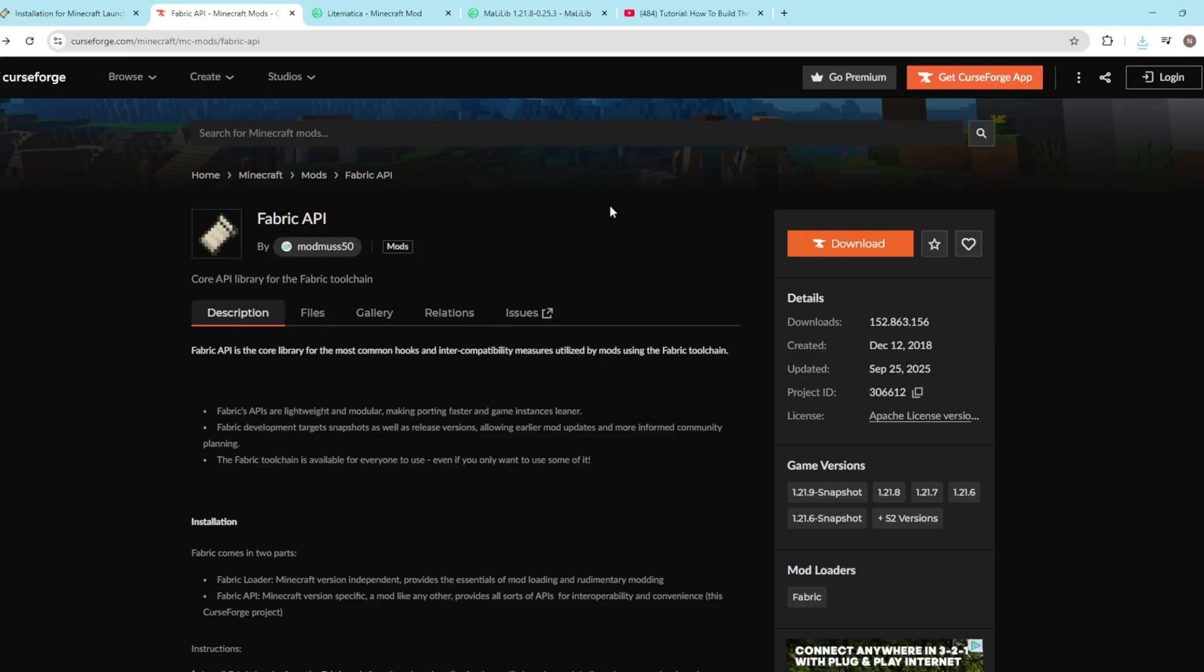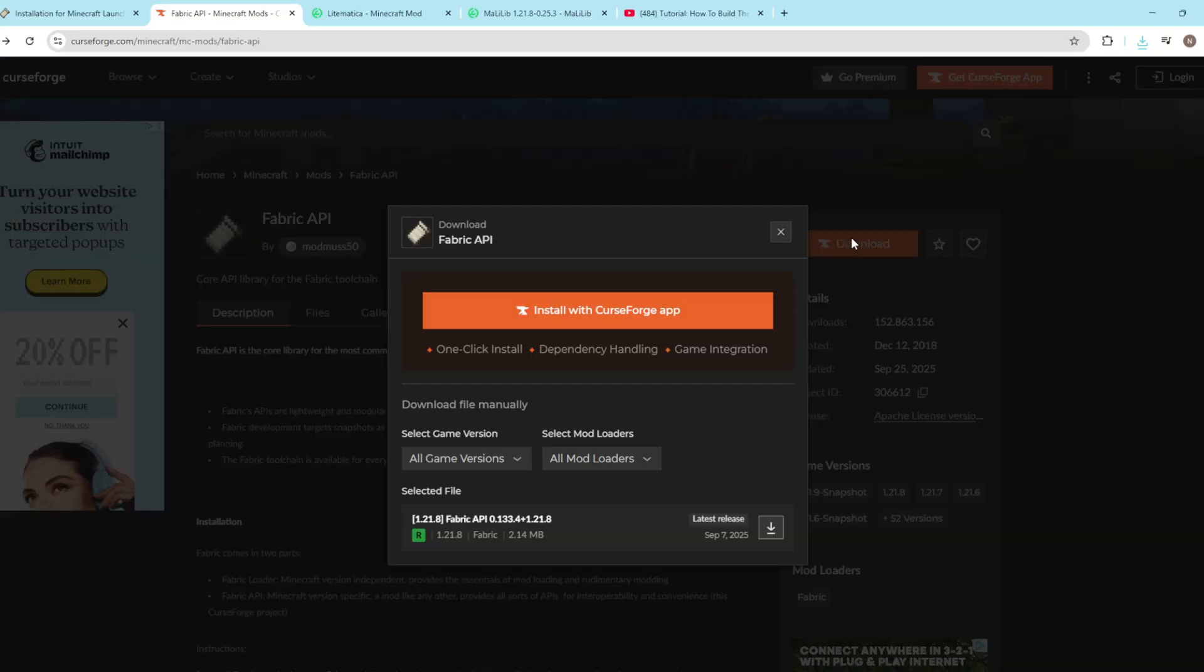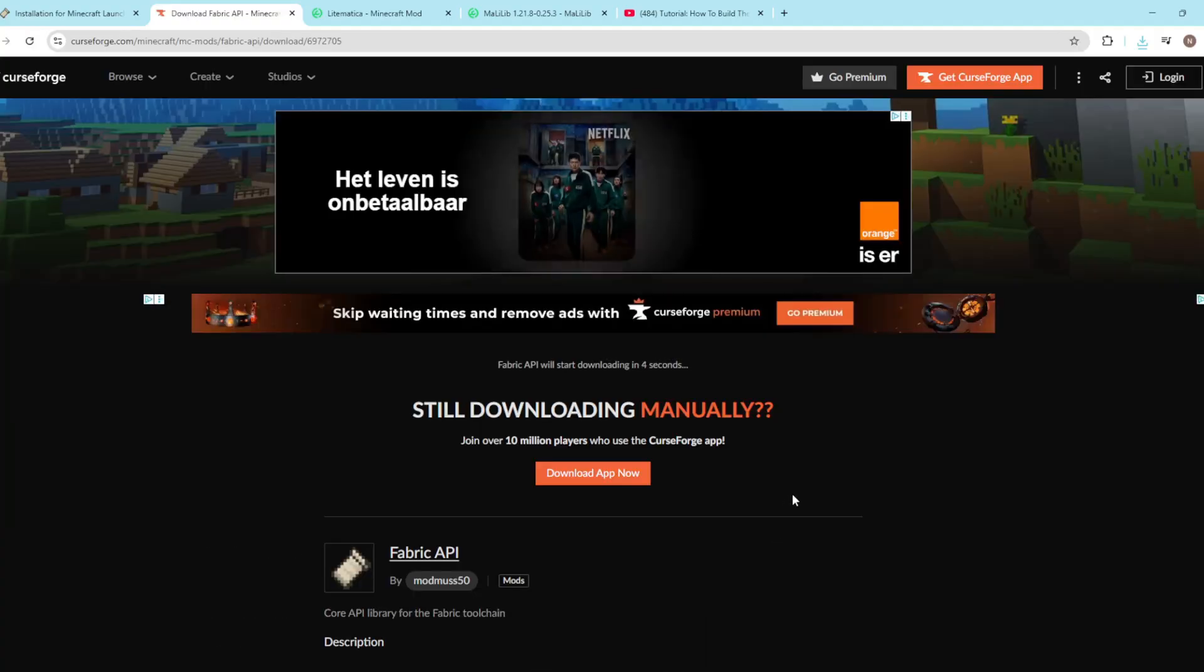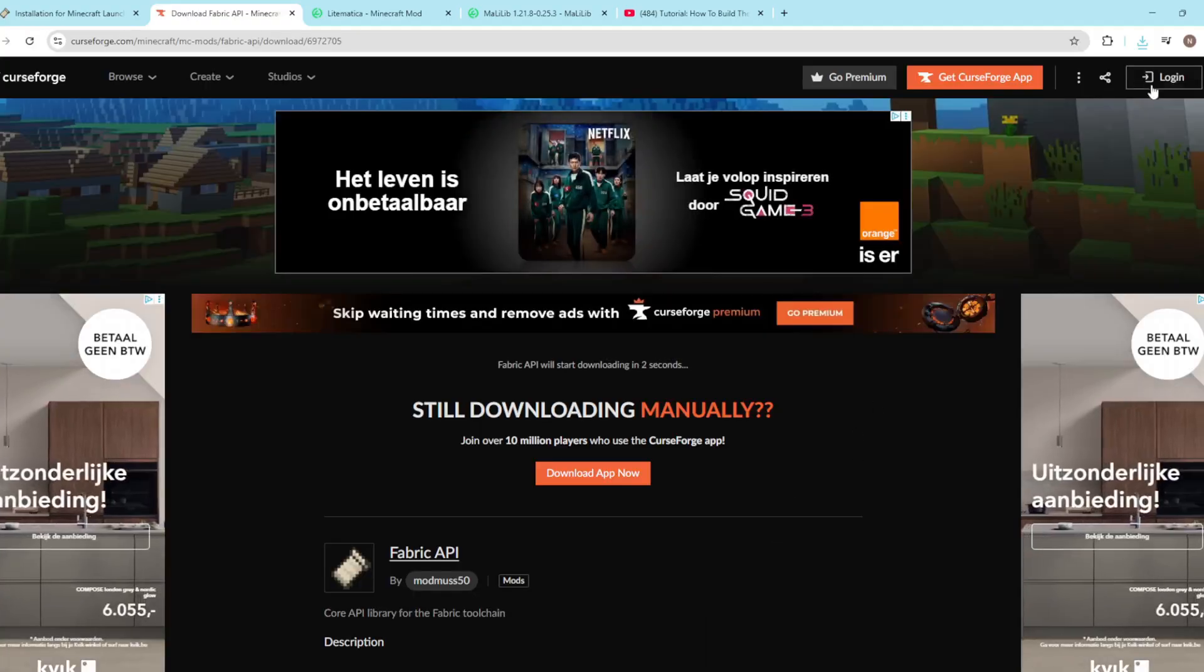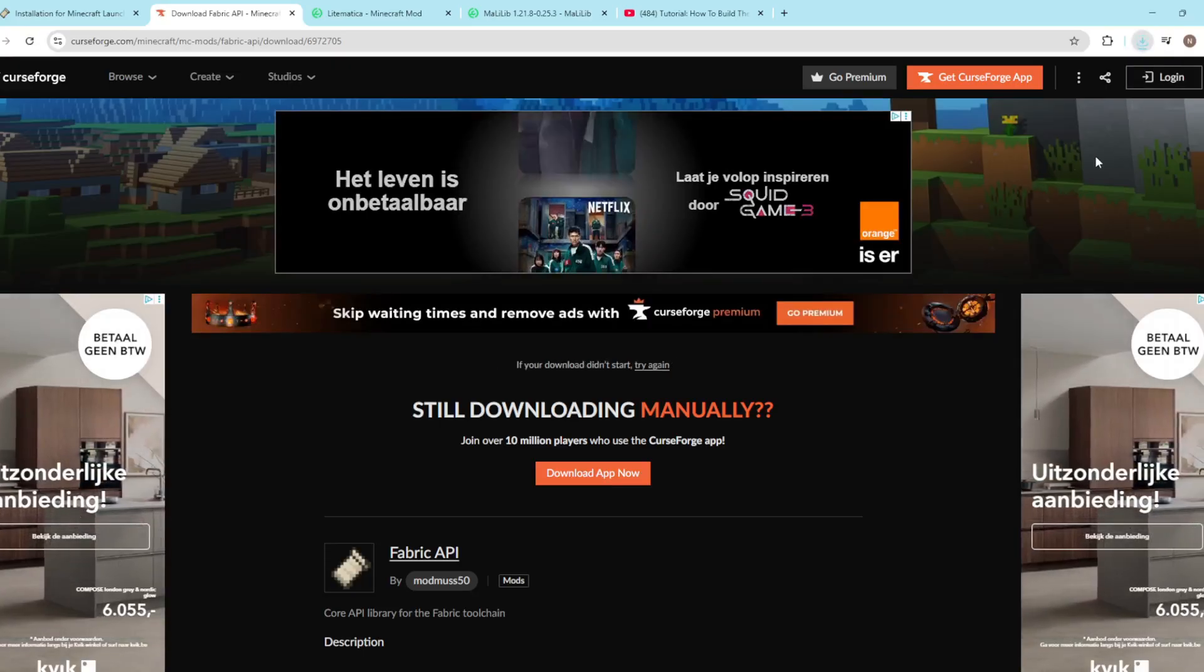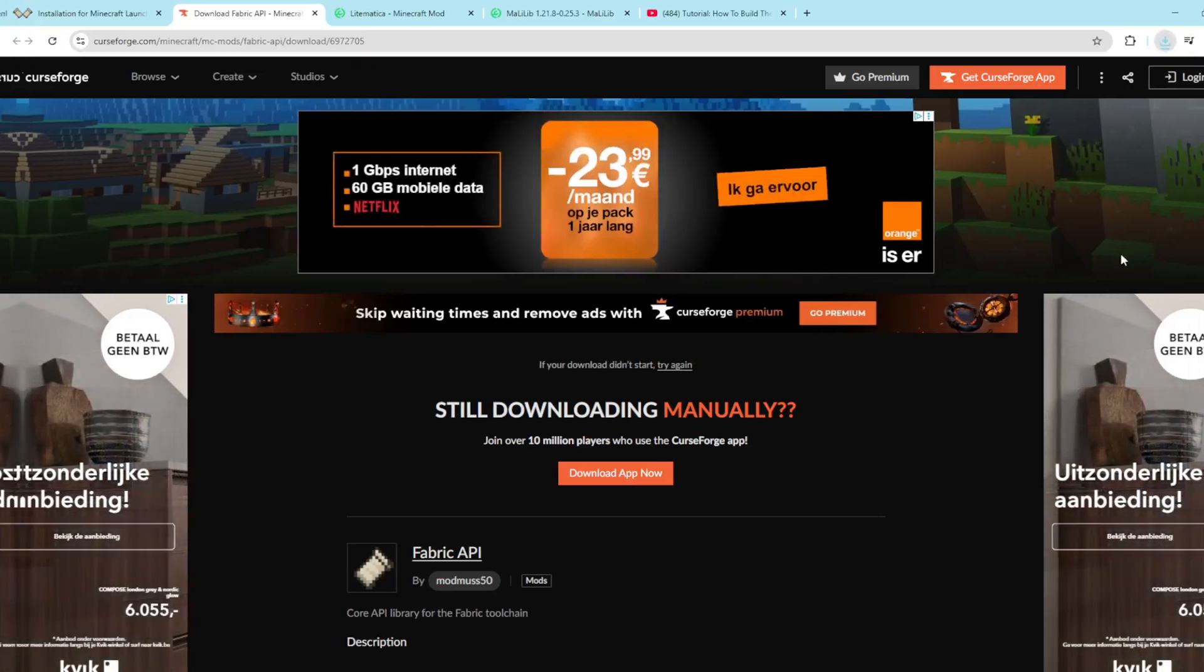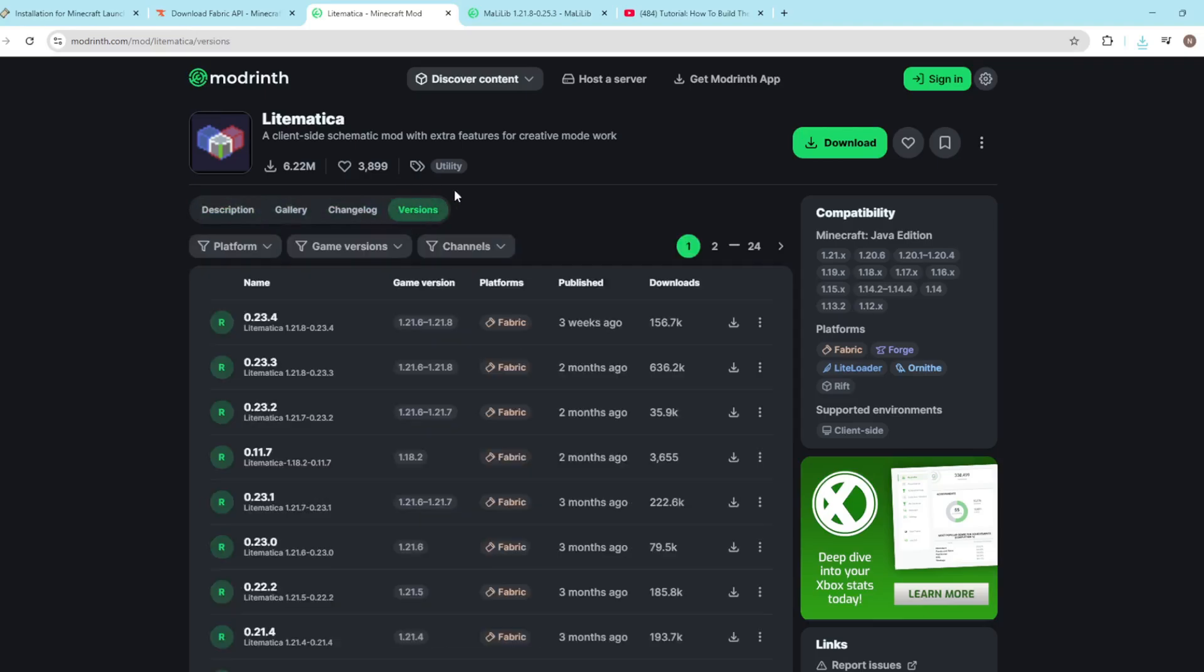Press the second link in the description. Here you'll see the Fabric API. Now on the right it's very easy and very visible - the big download button. Press it, and on the bottom click the download. Now wait five seconds and it will pop up on the top right corner in your downloads.